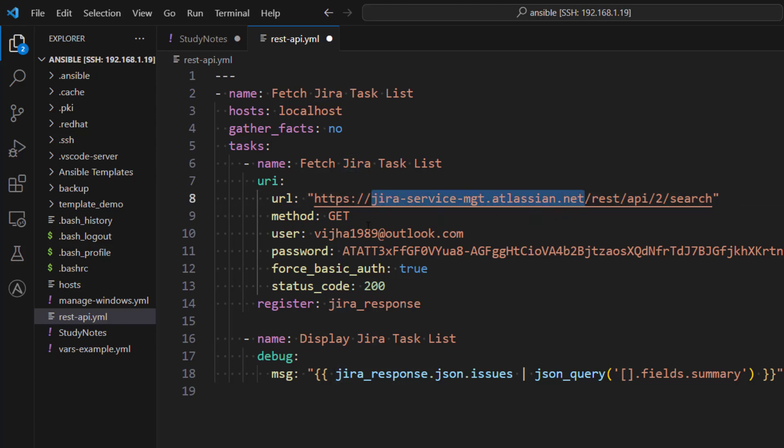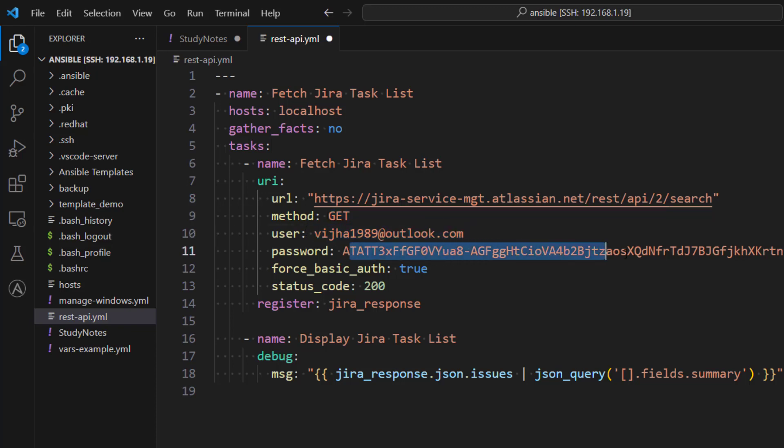This is a cloud instance, so you need to provide Jira instance complete URL here. Again, this detail you can get from your Jira administrator and also you can get it from documentation. Then we are making a GET call and then I'm providing username and token which I have created for managing my Jira account.